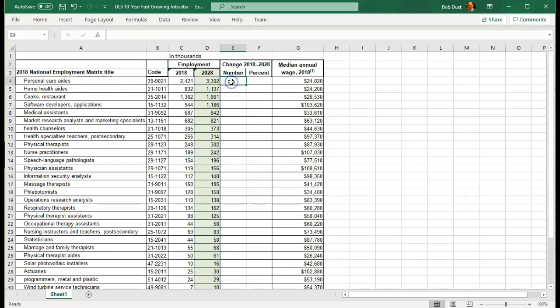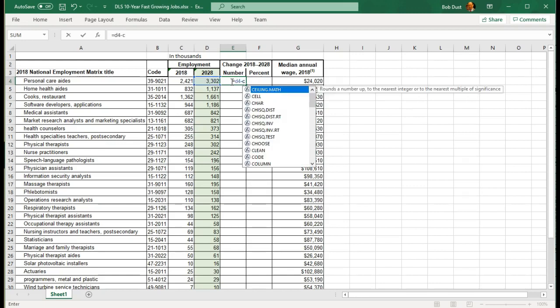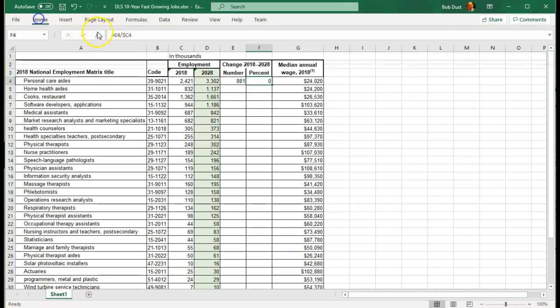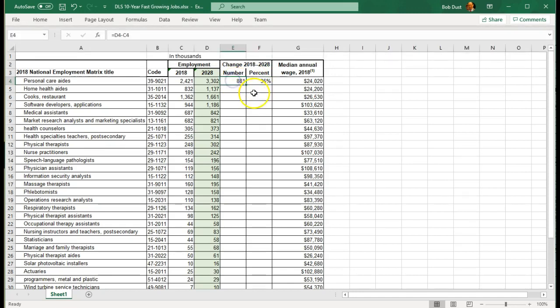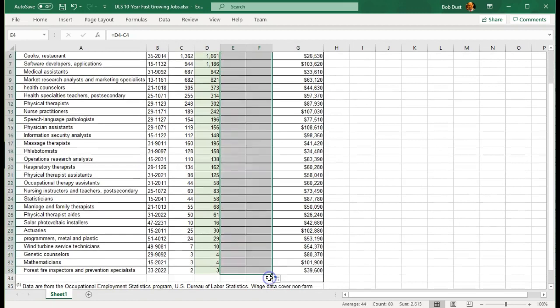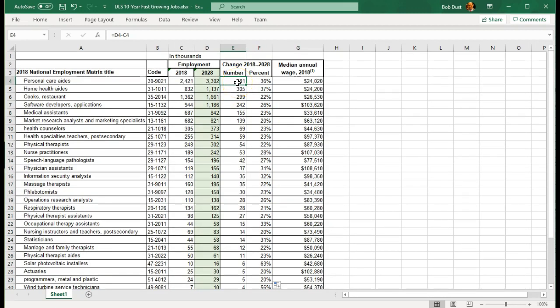One of the requirements for Project 1 is to have a calculated column. I will do that here. This will be equal to D4 minus C4. We're anticipating 881,000 new jobs here. The percent will be equal to E4 divided by C4. That's my percent. Let me show this as a percentage. And we should have 36%. Now I want to copy these two columns all the way down to the bottom. So we can now see we have 881,000 new jobs anticipated for personal care aides. 305,000 for home health aides, and so forth. And then the percentage.